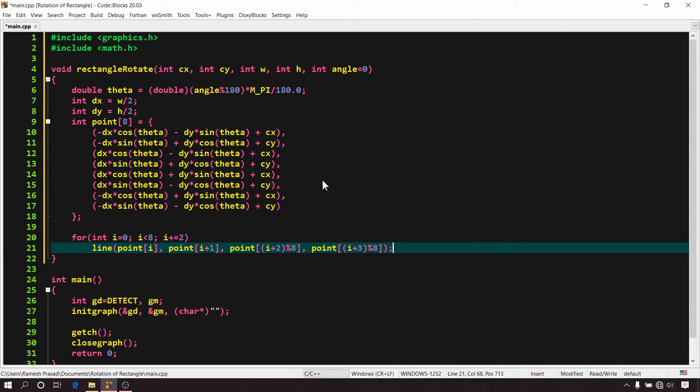So our function is ready. You can use this function to draw a rectangle rotated at any given angle.